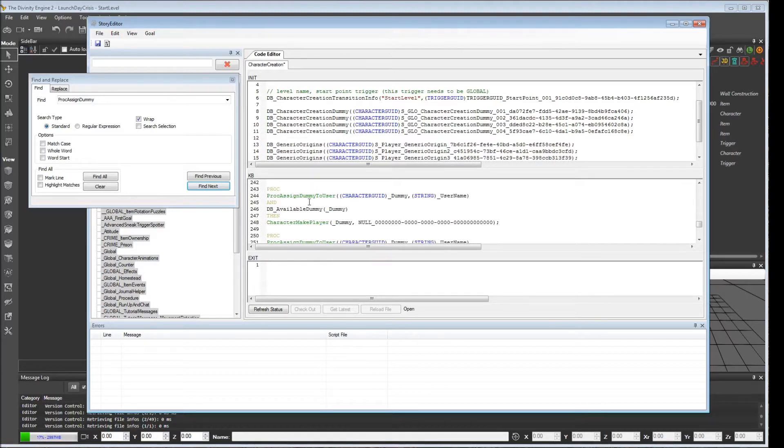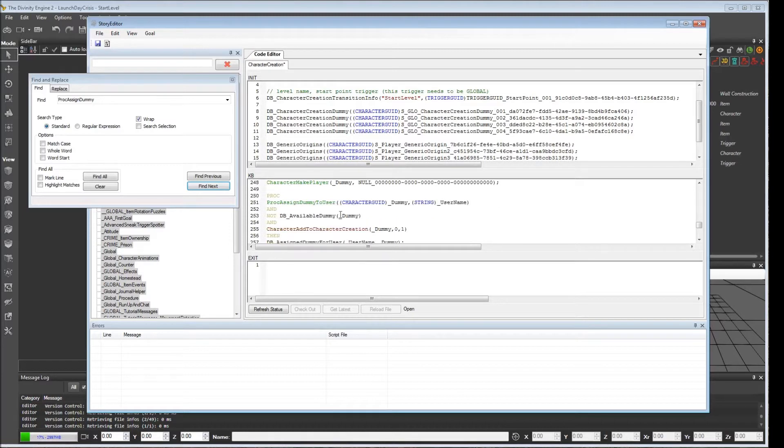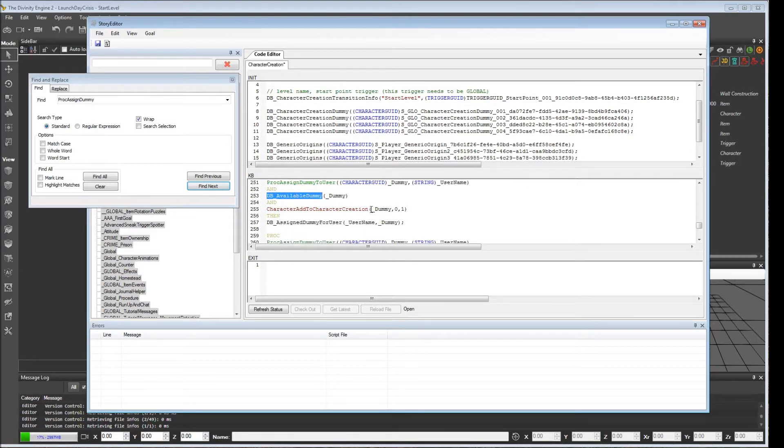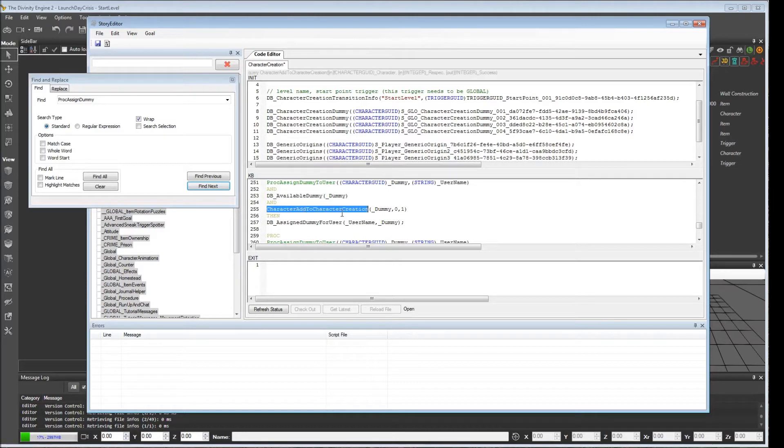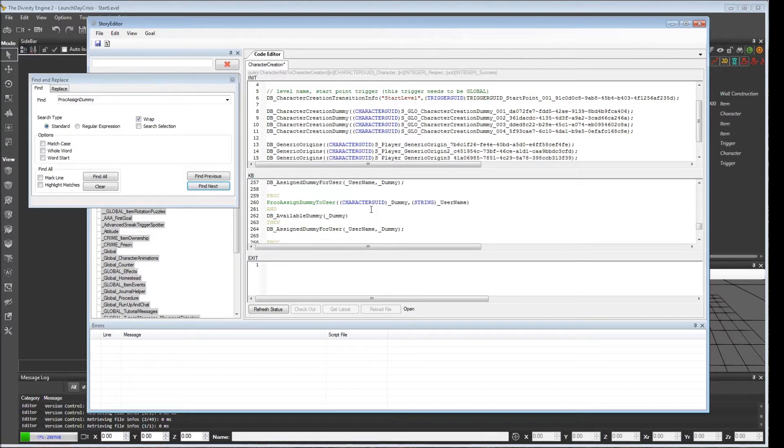Anyway, down here at line 243, we want to get rid of that not. We also want to get rid of it on the next one here. Because we want to make sure that this succeeds when there are dummies available. Because this is what's going to allow new characters joining to get dummies assigned to them.